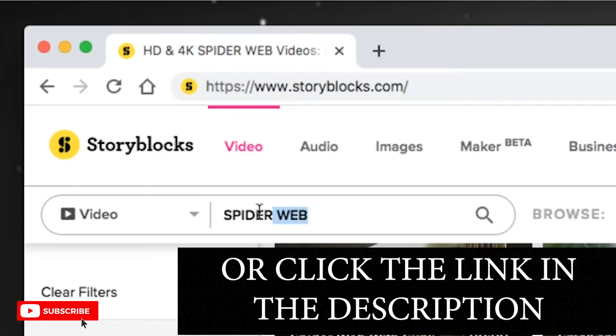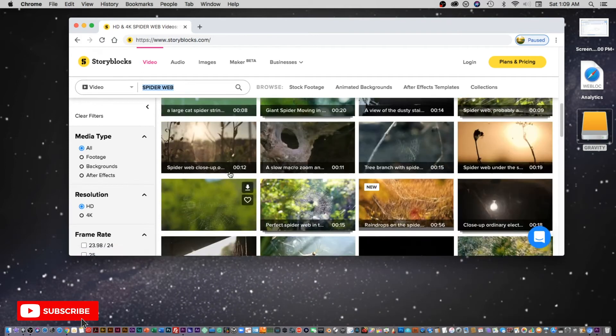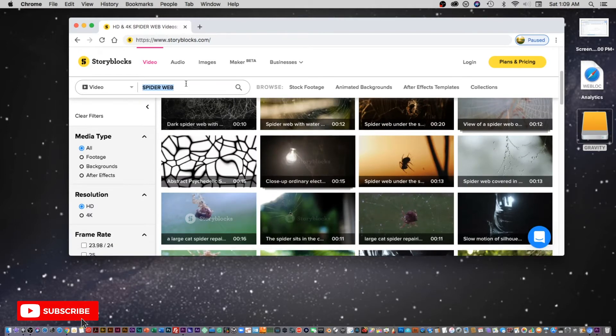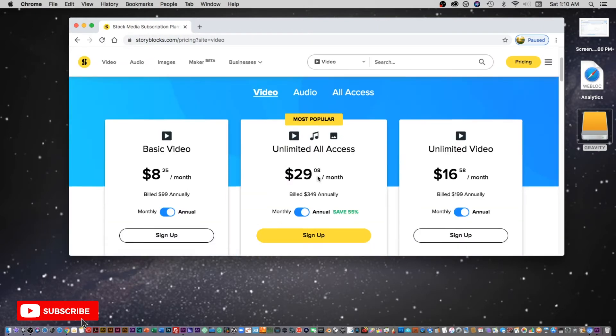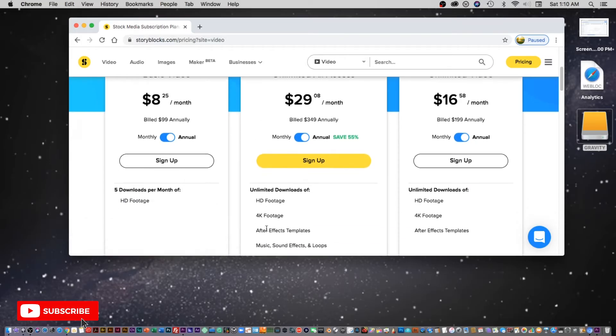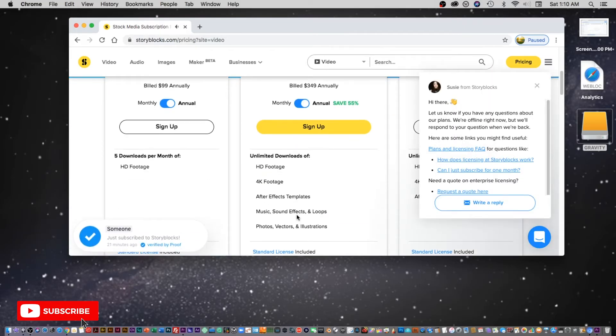When you realize that, it really changes your entire perspective. You can download stock footage specific to what you're talking about. Let me show you how I do it — over here you can see Storyblocks.com. I typed in 'spiderweb' and there's the spider footage I used. You can be extremely specific. On Storyblocks.com, go to Plans and Pricing — I recommend the unlimited access plan at $350, which includes HD, 4K, After Effects, music, and photos. It is totally worth it.